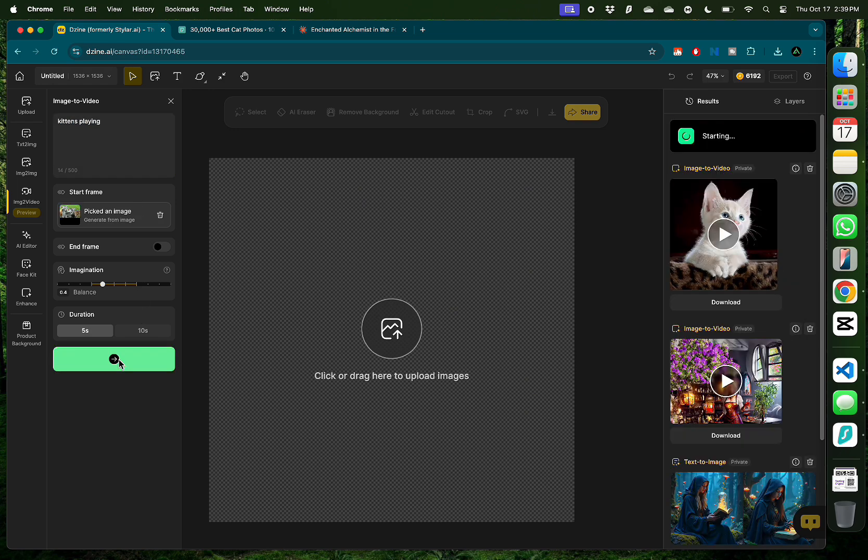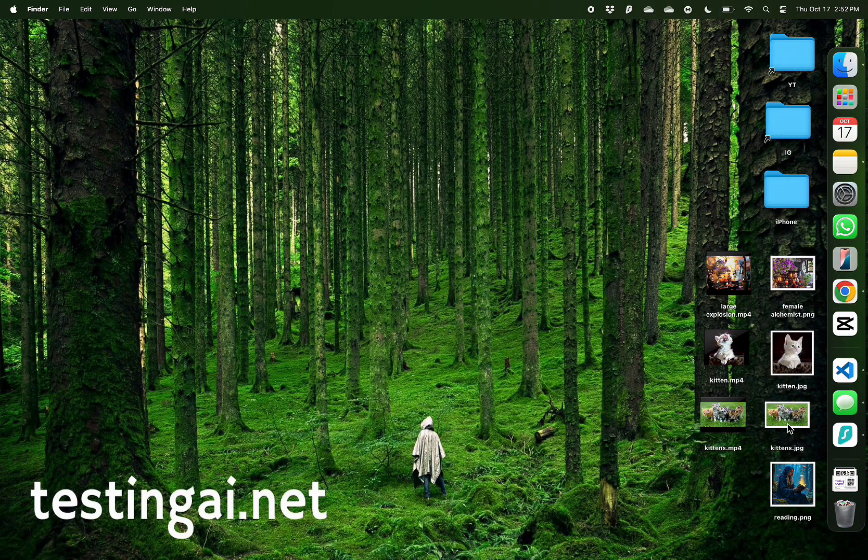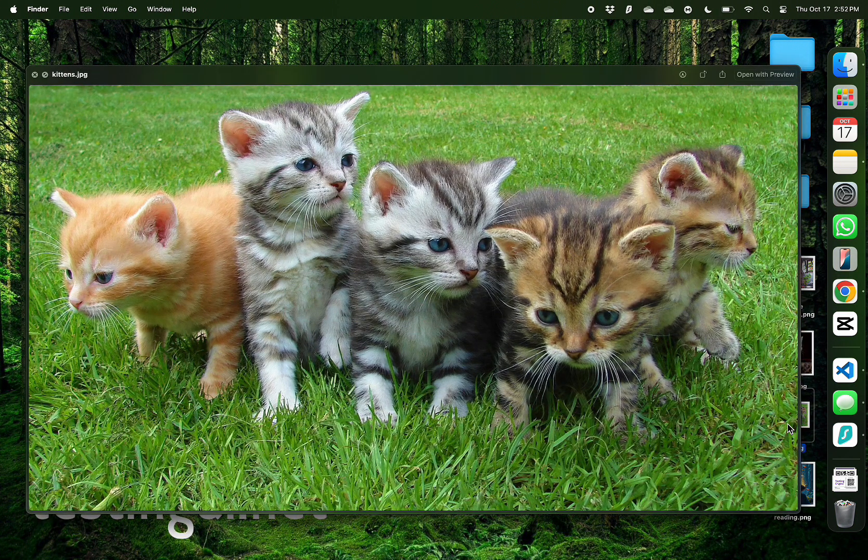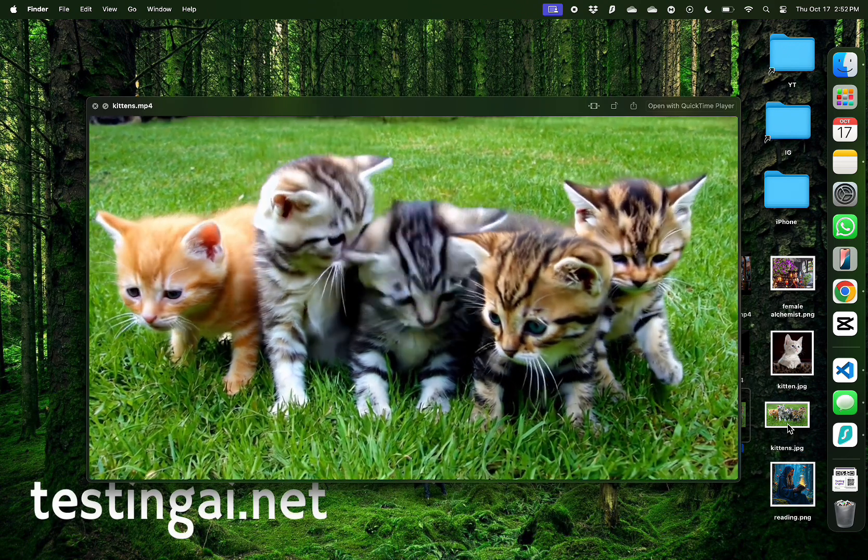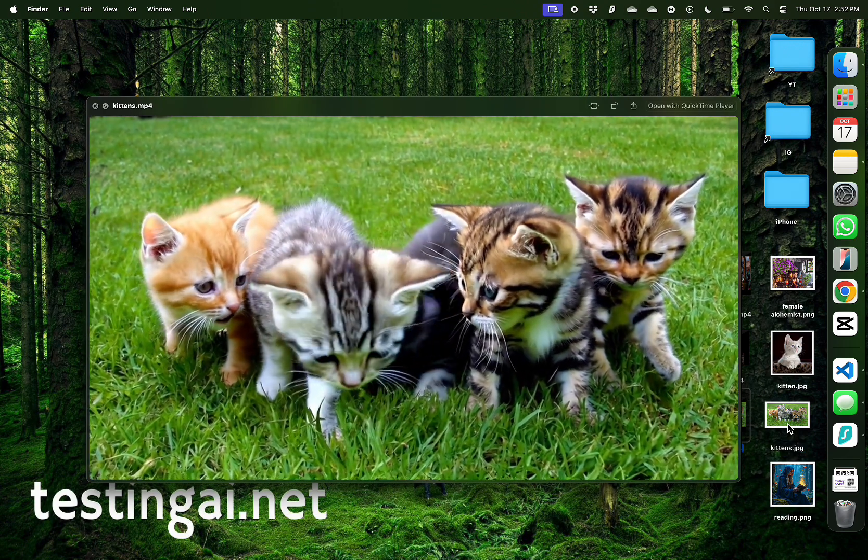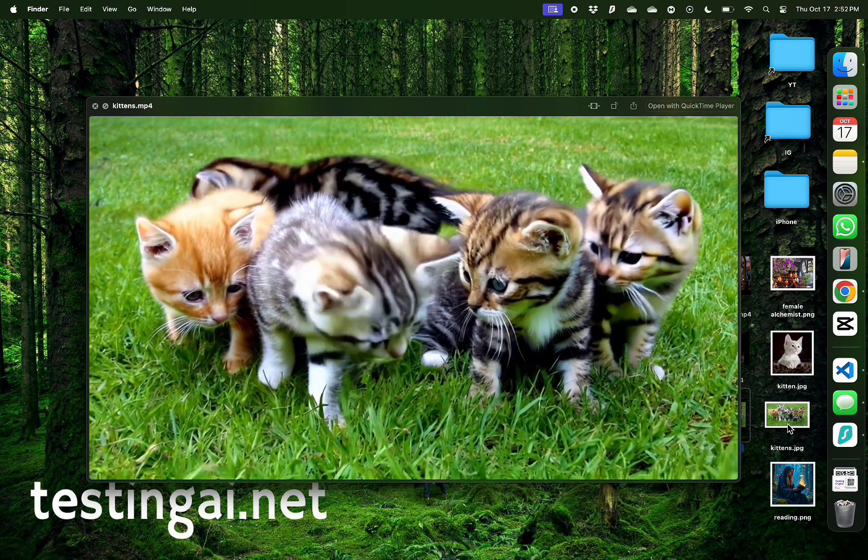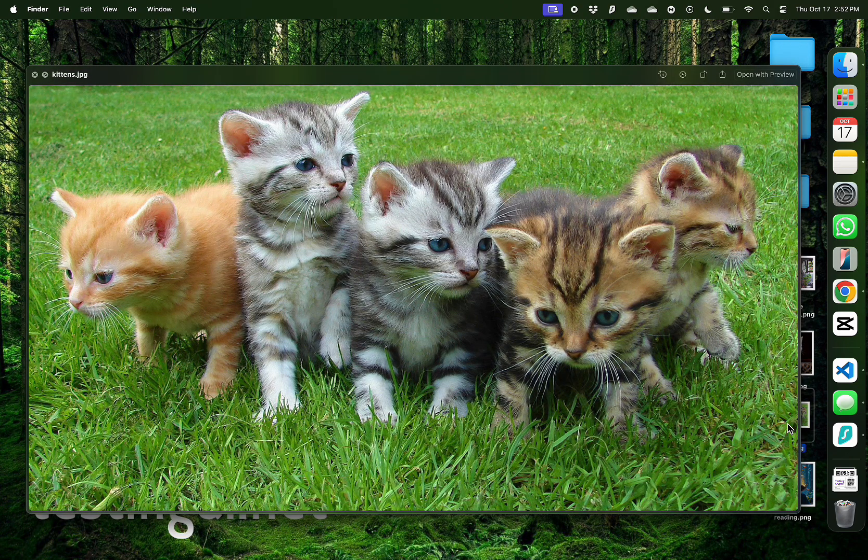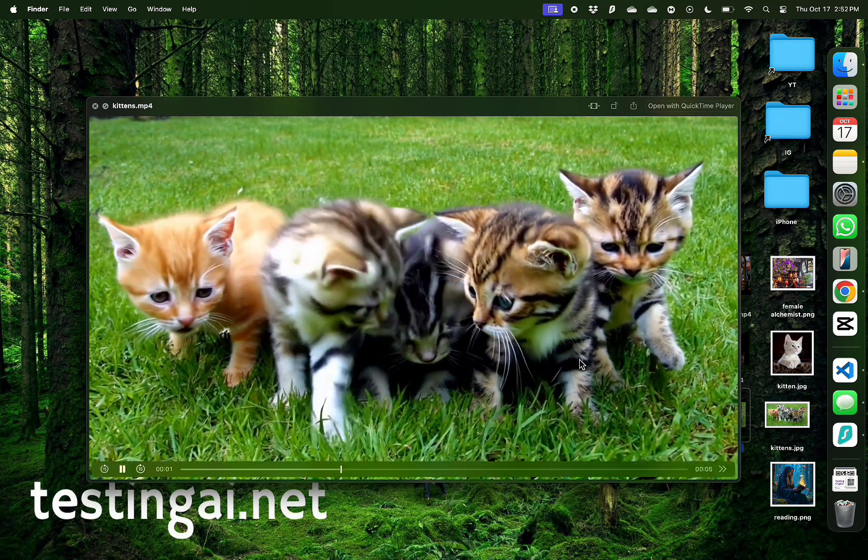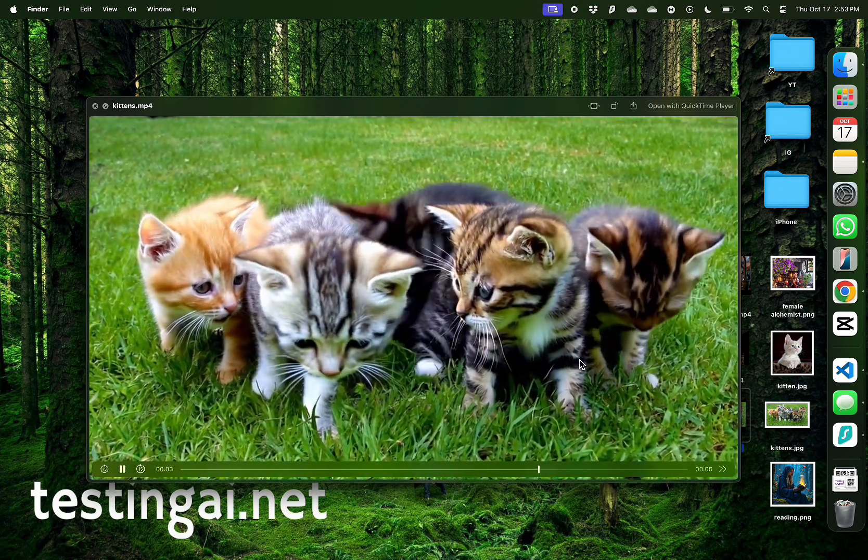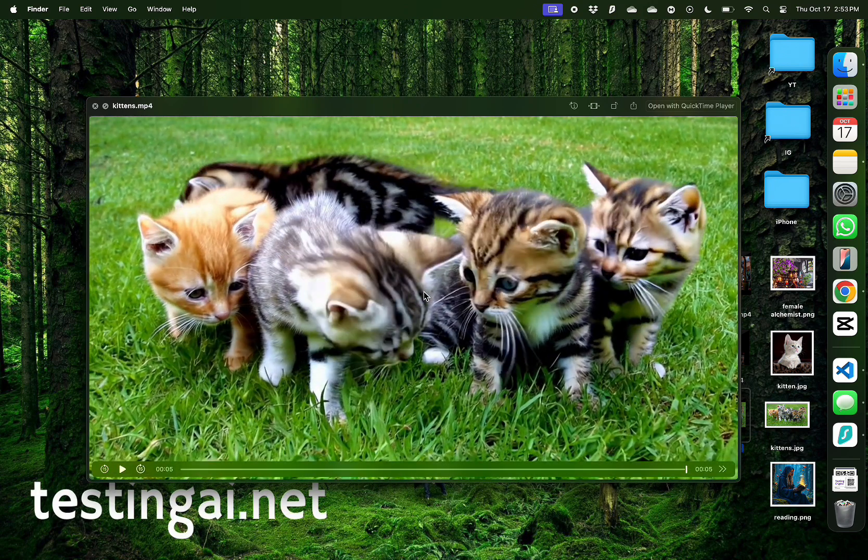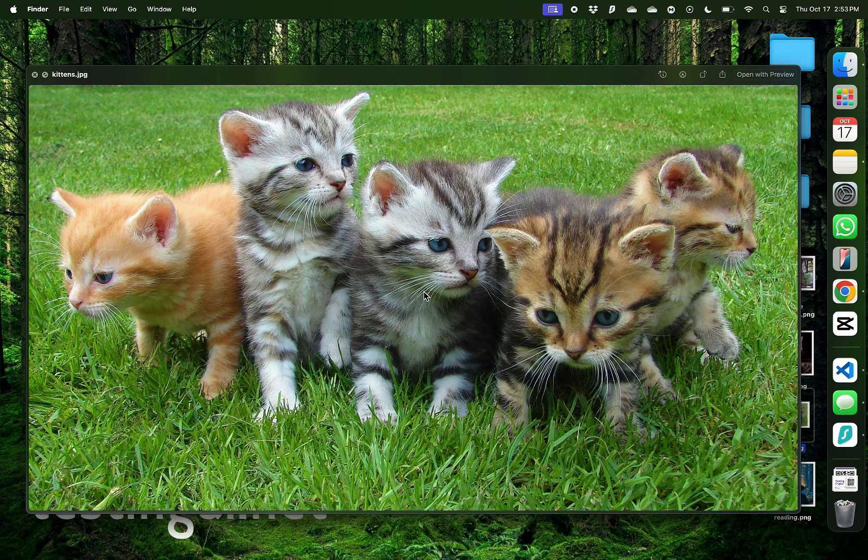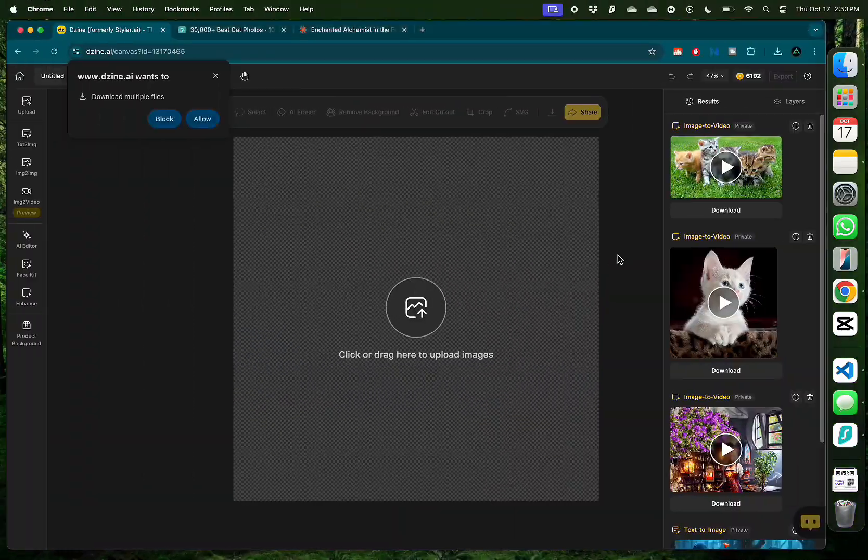Now each of these generations are taking over 10 minutes to generate. So we started with this cute picture of kittens and this is what we got. Wow! This came out very nice actually. I don't see too many flaws. Let's look at it again. We started with this and we have five kittens. One also seems to walk across in the back. Now overall, I'm very impressed with Design's image-to-video feature.